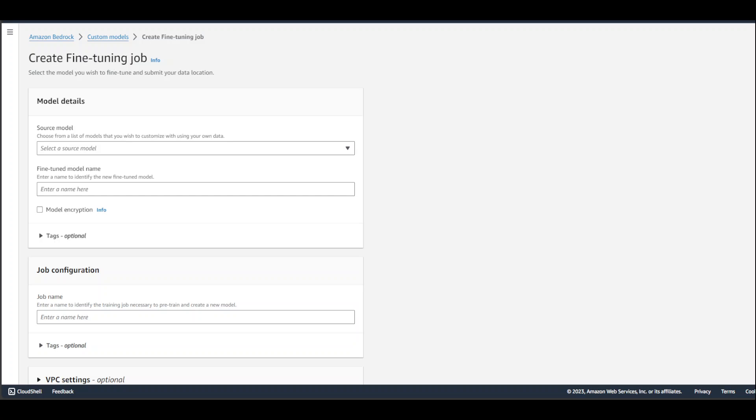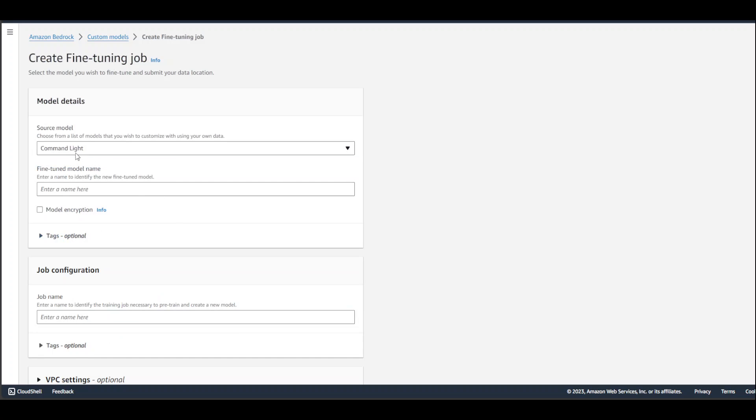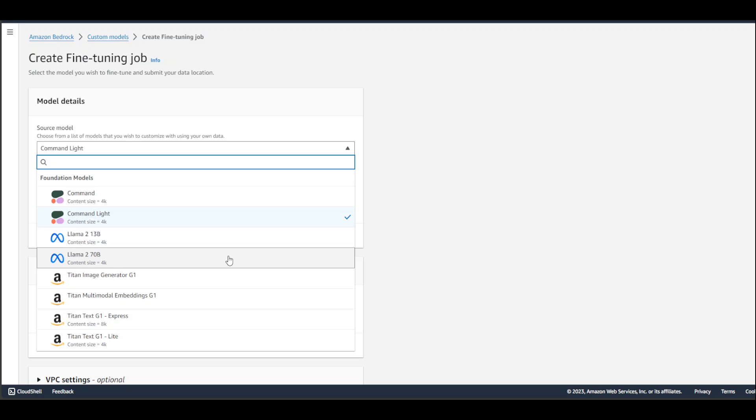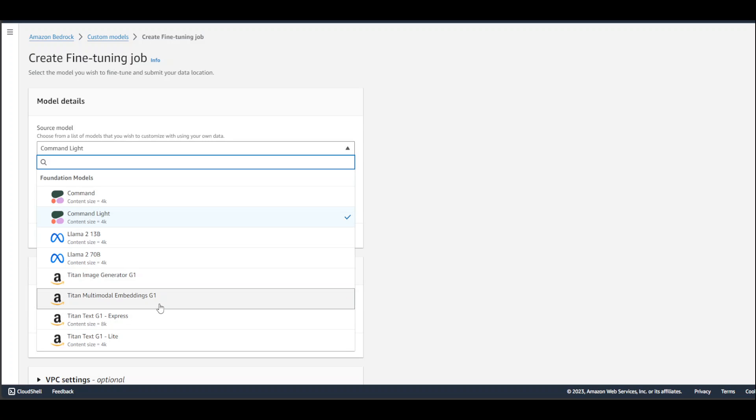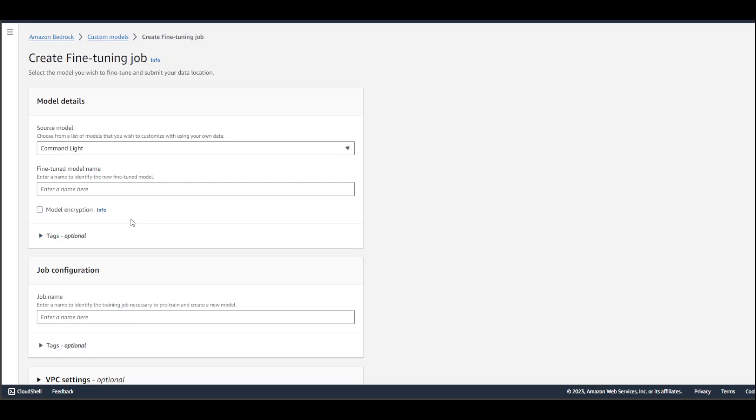Once you're in the fine-tuning job, select your base model or source model. For example, I'm going to go with Cohere's Command Light. There are various others—Llama2 13 billion, Llama2 70 billion, Titan, and then Llama2 plus Cohere's Command and Command Light. I have selected Command Light, and I'm sure this list will grow. Then you can give it any name, like 'my new custom model.'